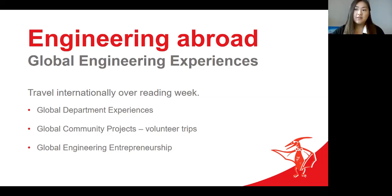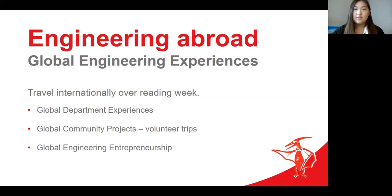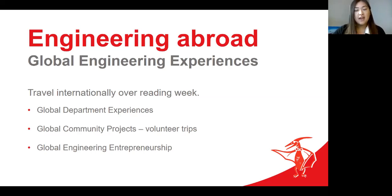The group built fuel-efficient stoves and installed water filters in family homes and various communities. It was really hard labor, but so rewarding to see the impact it had on improving these families' quality of life. It was truly a life-changing experience to see such a different way of living, and it really made me appreciate the things we take for granted here at home. Most of us didn't know each other before the trip, so it was a great way to make new friends and interact with people I may not have otherwise met. This trip opened my eyes to the global application of engineering and the importance of using our time and skills to help people.